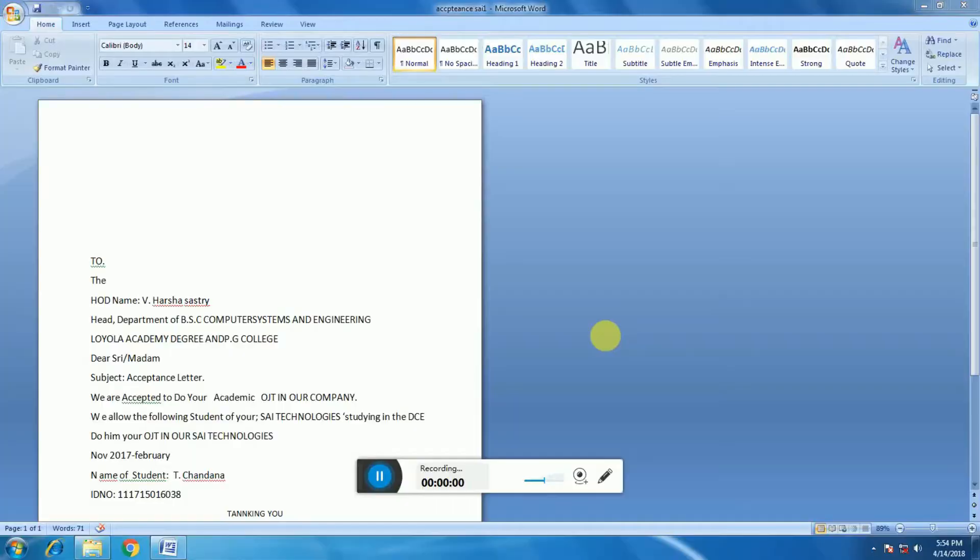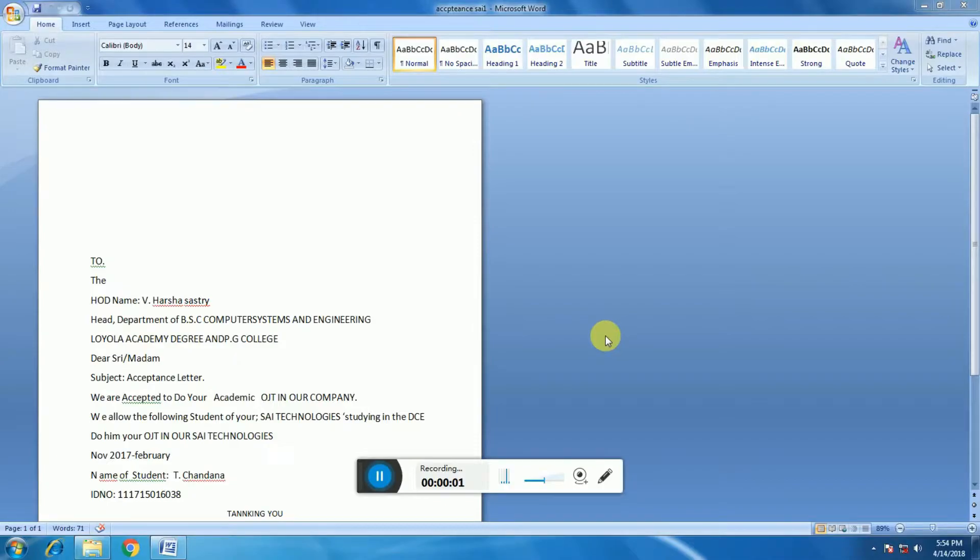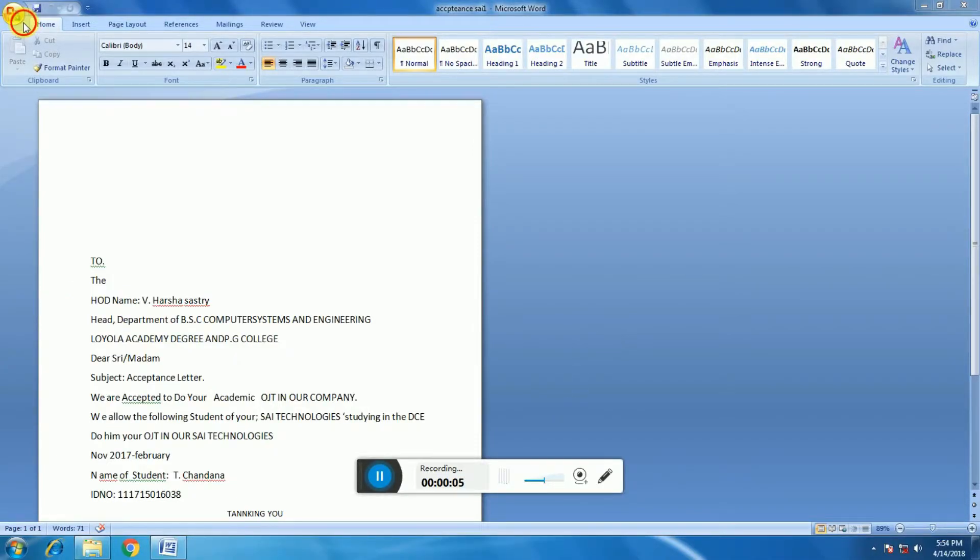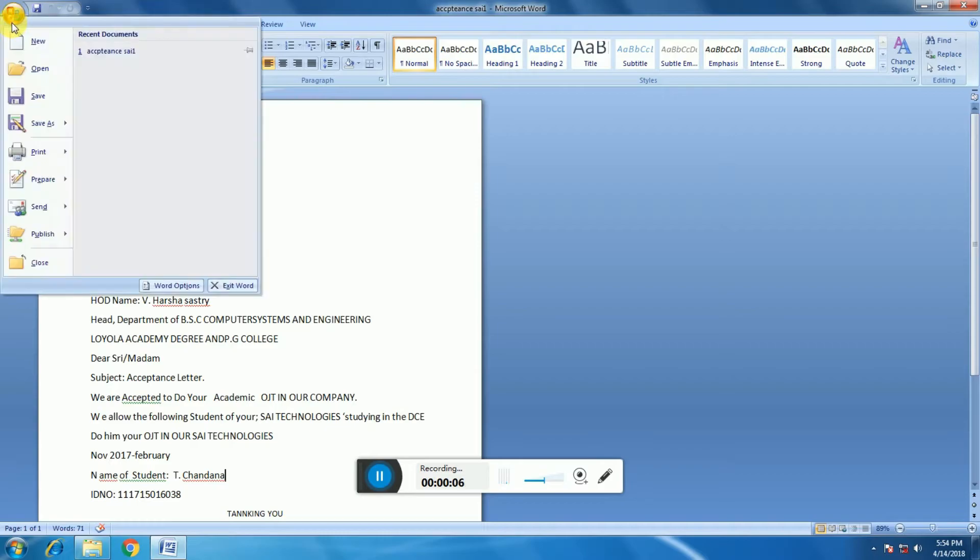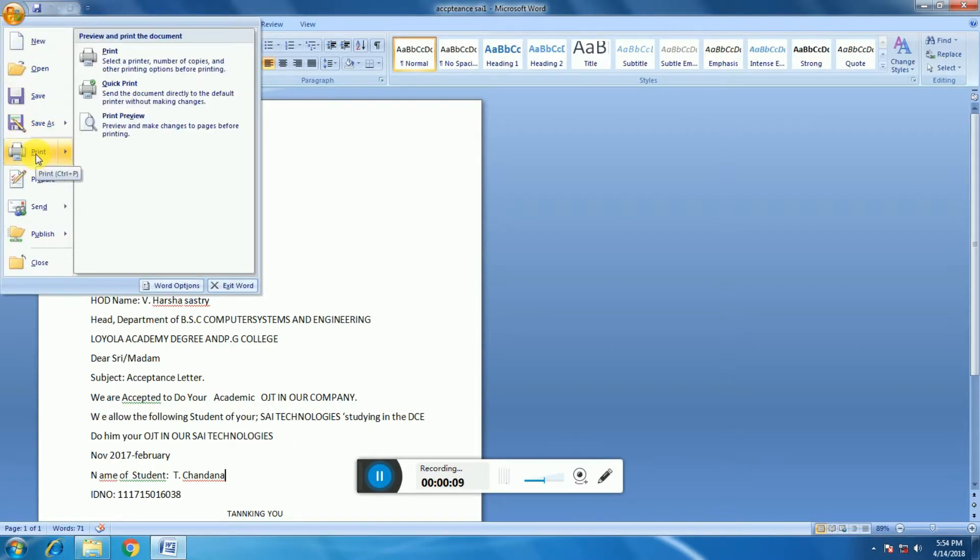Hi guys, to take a print from a particular printer, open your file and click the logo, then click the print option.